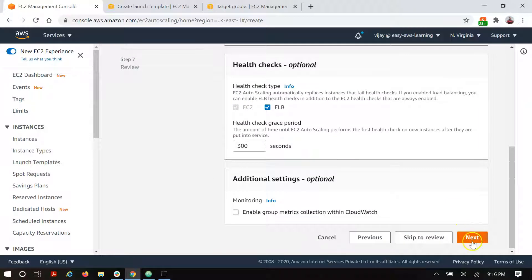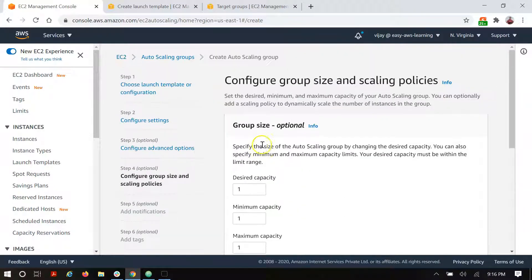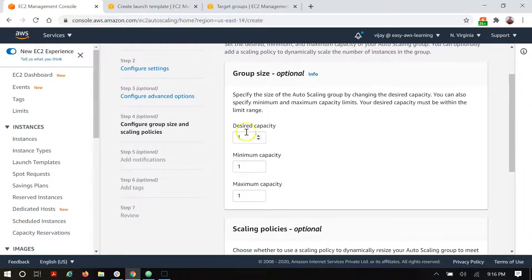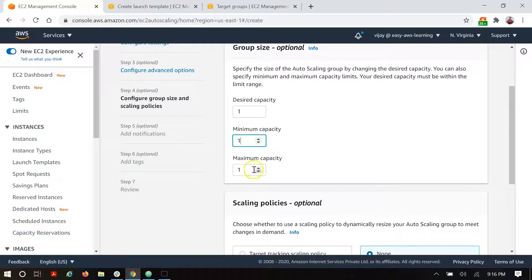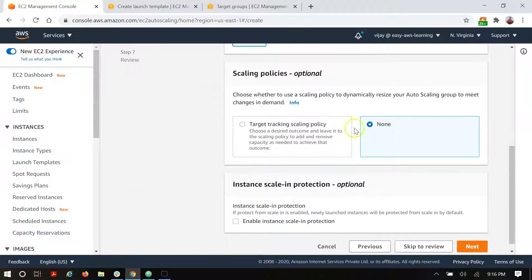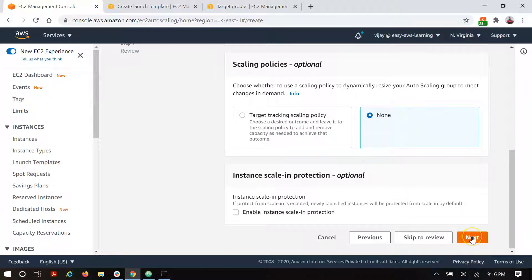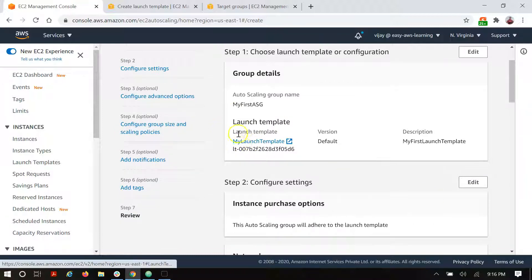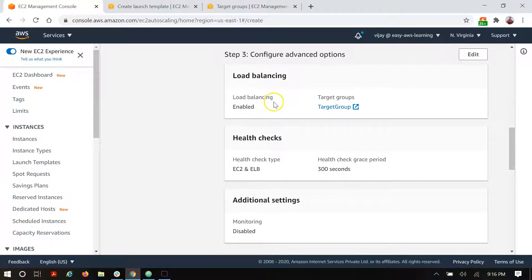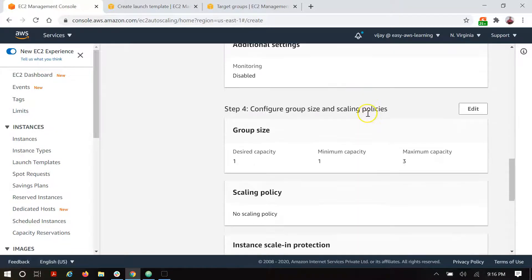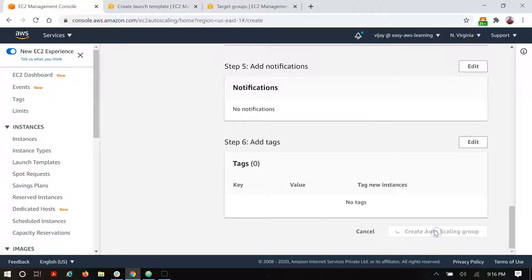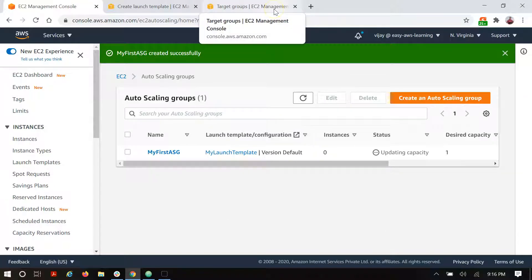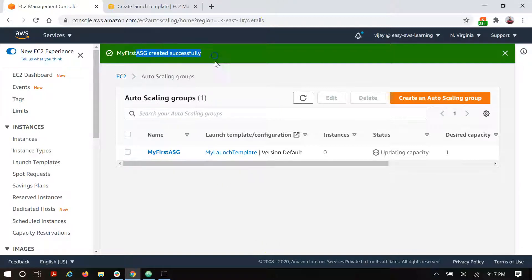This configuration is done — let's move to the next step, which is the main configuration for group size and scaling policy. The desired capacity is 1, minimum capacity is 1, and we are setting the maximum capacity to 3. For scaling policy, we are not adding any policy right now — just moving with none. We are skipping notifications and tags. In the review we can see the launch template, network, and load balancer target group selected. Let's create the auto scaling group.